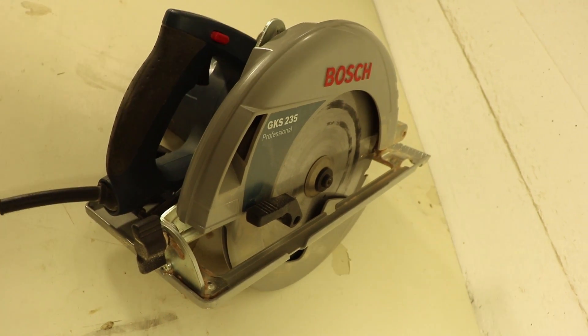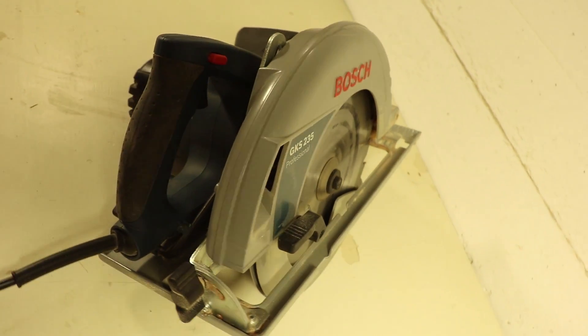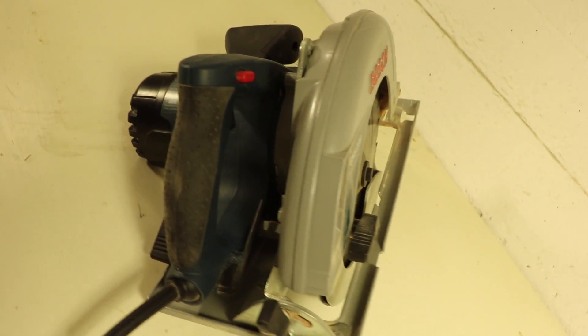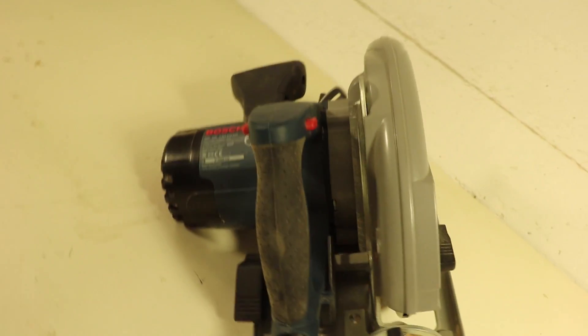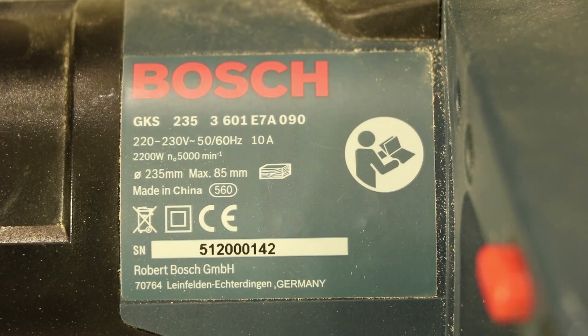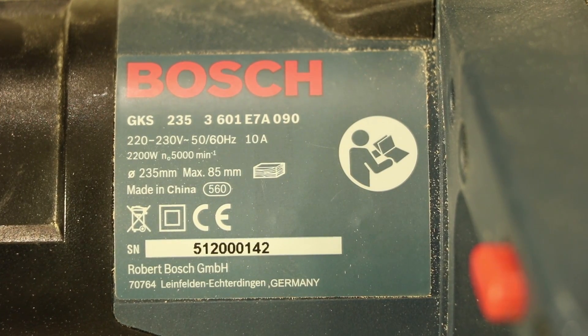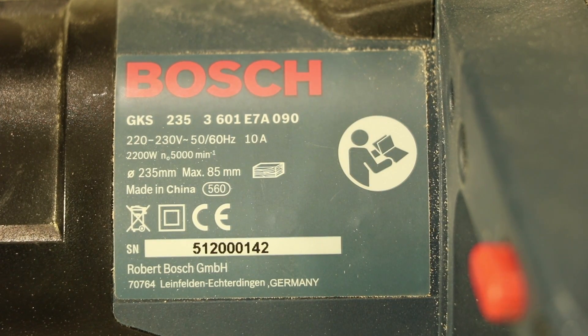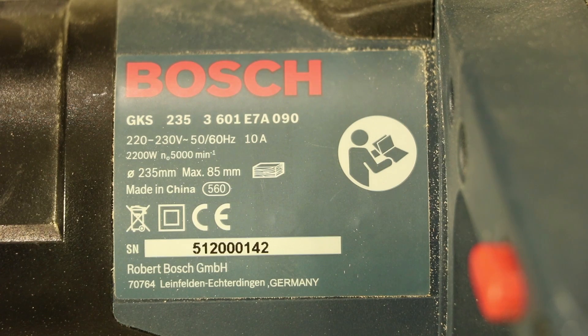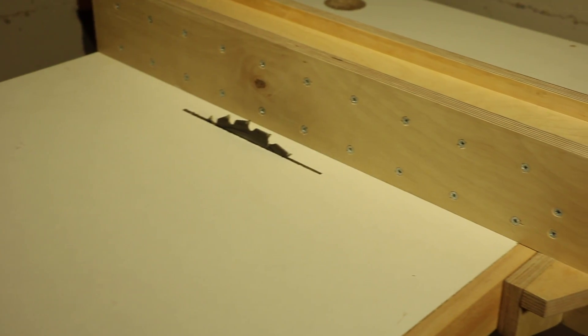This video will be the first out of a short series that will walk through the steps of building a table saw at home. Mine will be based on this 9 inch 2200 watt Bosch circular saw and I'll start by building this fence.